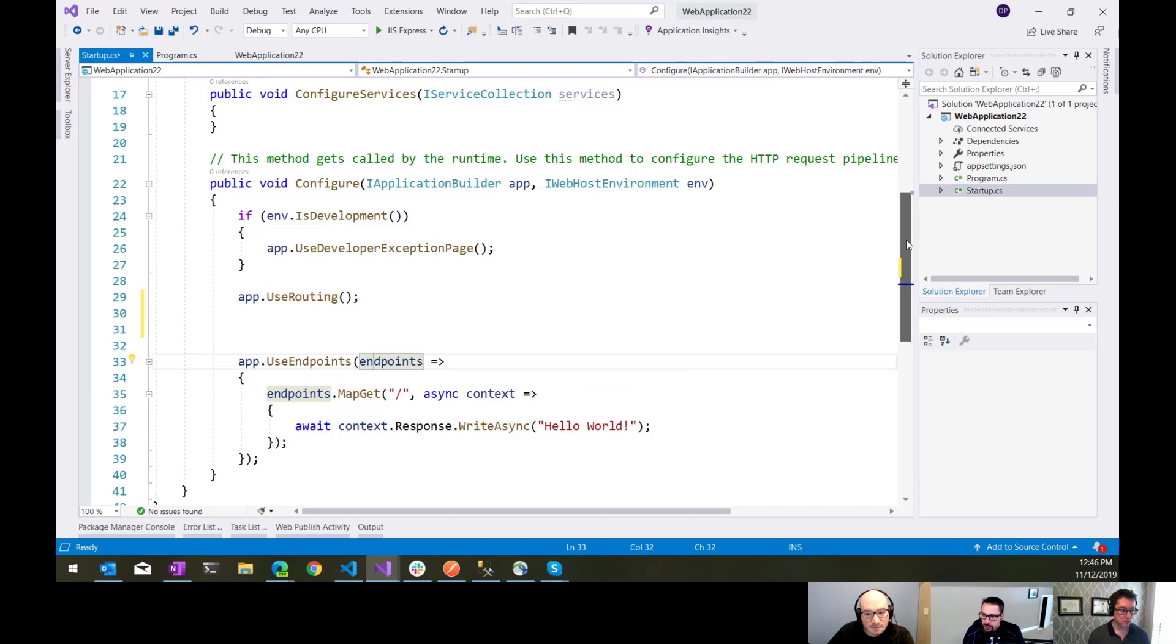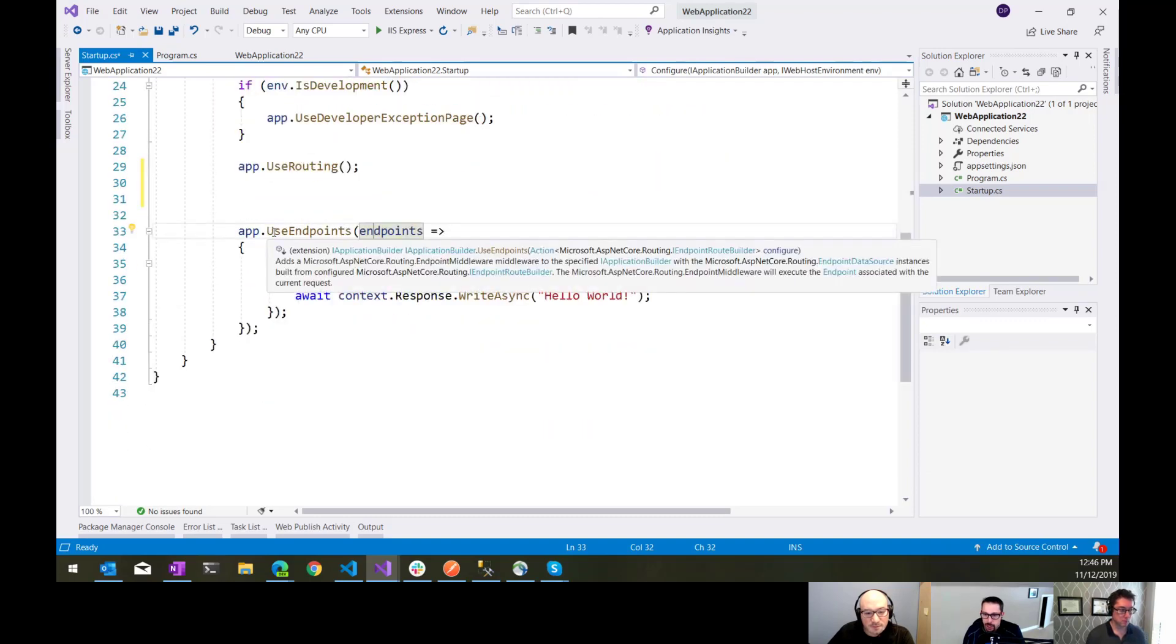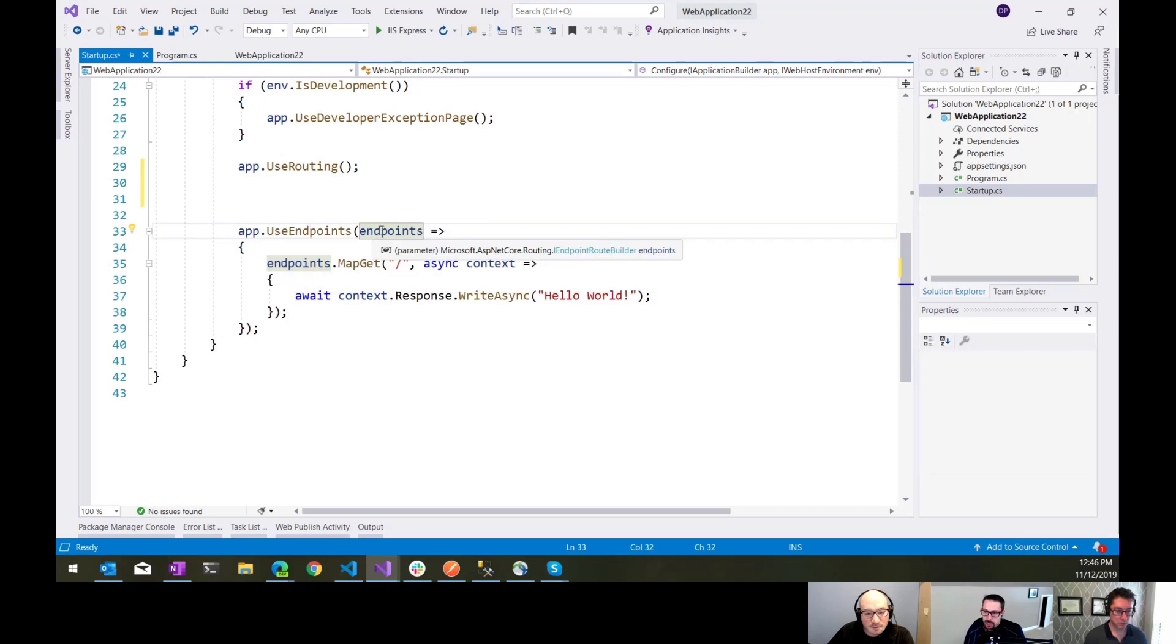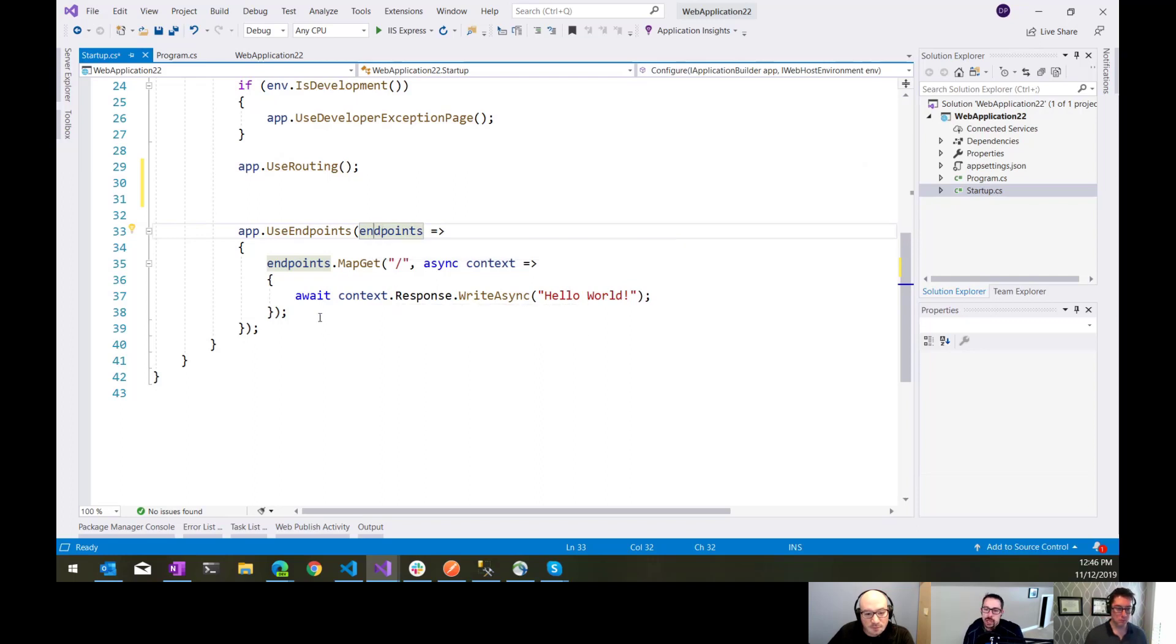But the interesting thing to me here is now that down here where we say use endpoints, this is where we configure our routes. Here, the thing that we configure it based on is an iEndpointRouteBuilder, which is now common for all the different types of routes.